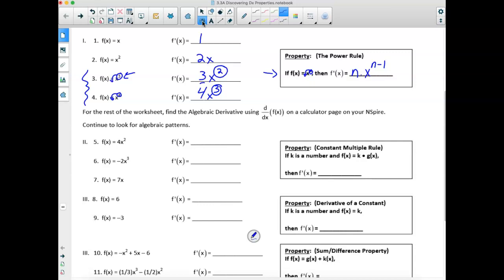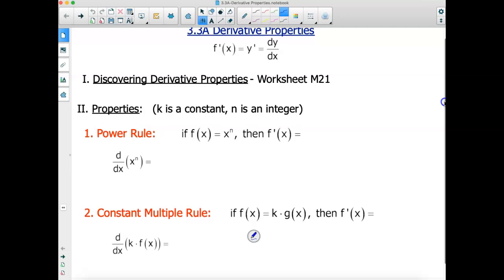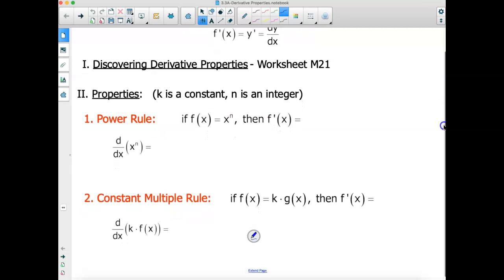We're going to come to our note sheet here, discovering our properties using our CAS calculator. The power rule: the derivative with respect to X of X to the N is N times X raised to the N minus 1 power. We just drop that power by 1.